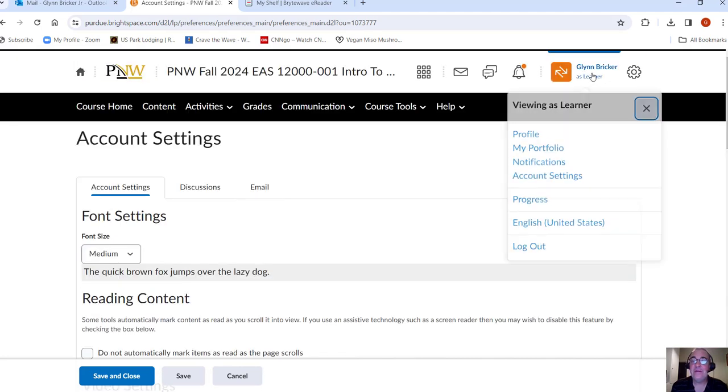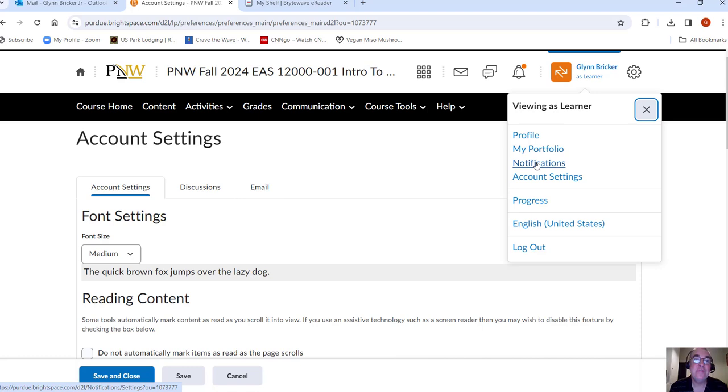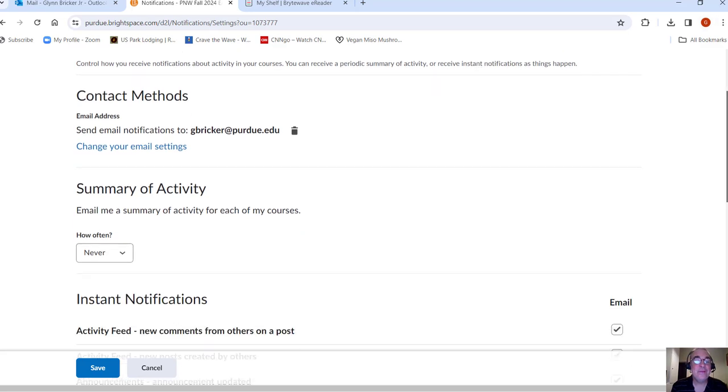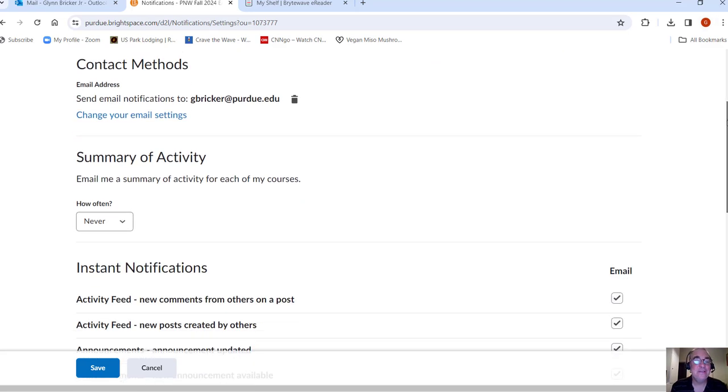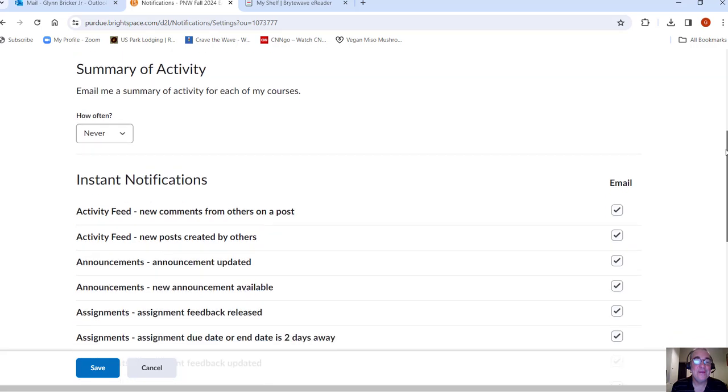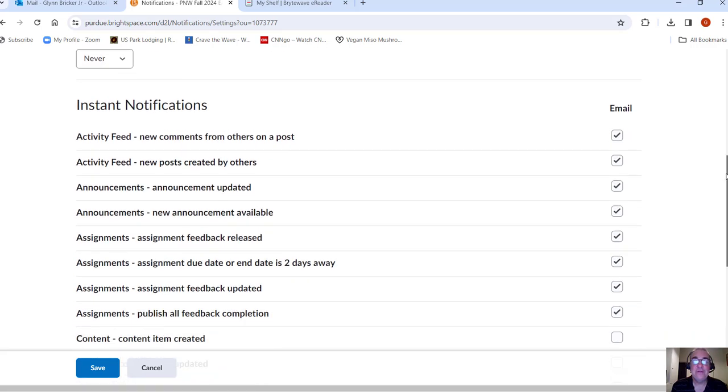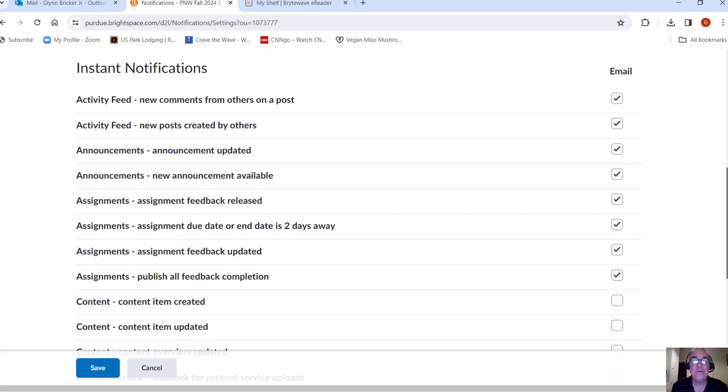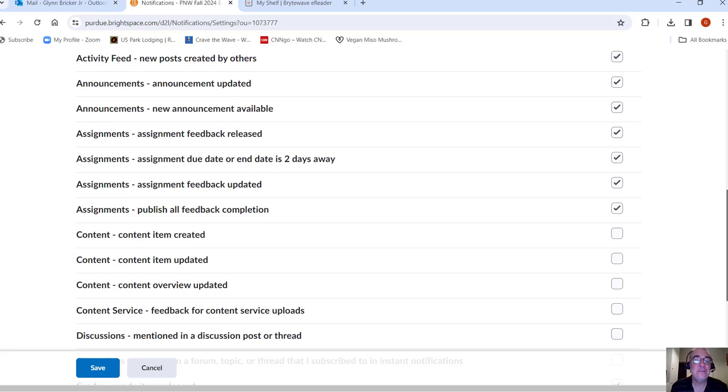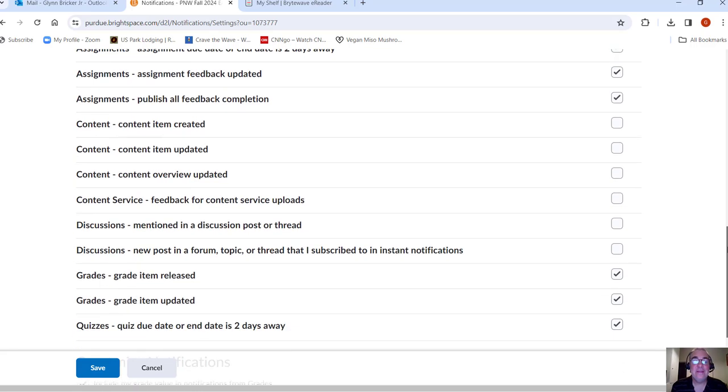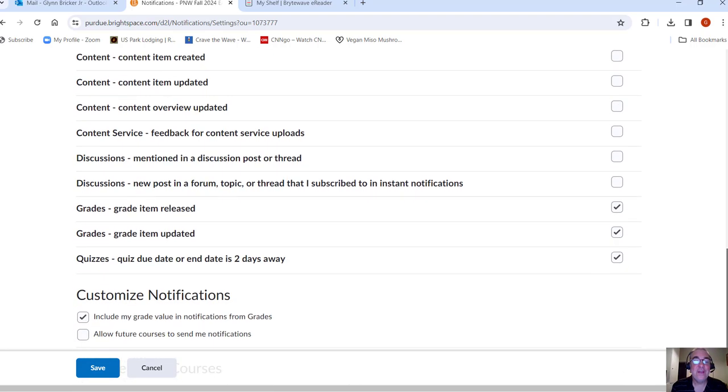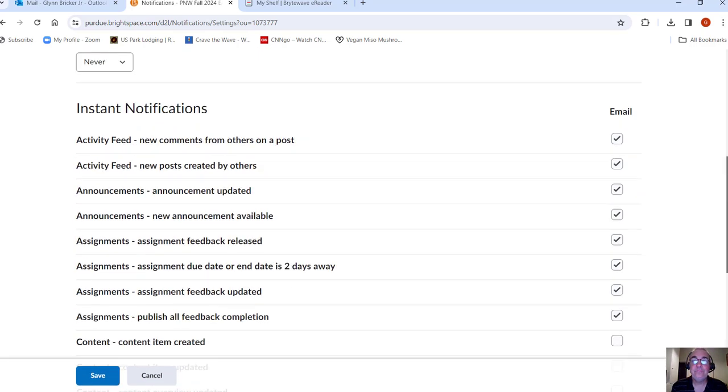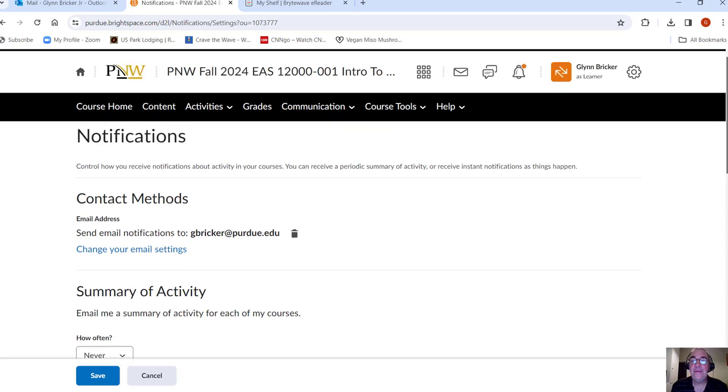And also notifications. Maybe you want to be notified when different things happen in the class. Again, I'm not sure what the default is, but here's a few things that I have checked. So I get notifications via email. Maybe if there's an announcement you want to be notified via email that that's happened, that would probably be a good one to check. Go through here, whatever ones you think you should have checked, go ahead and do that.